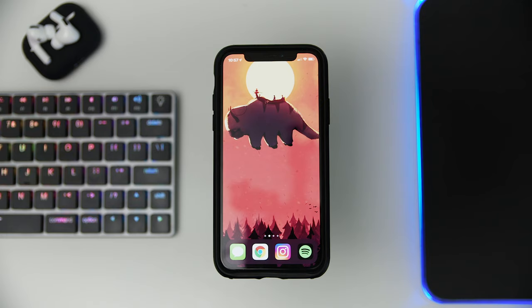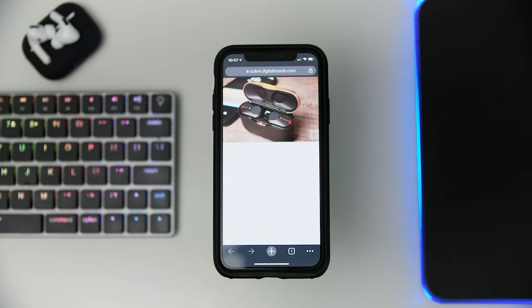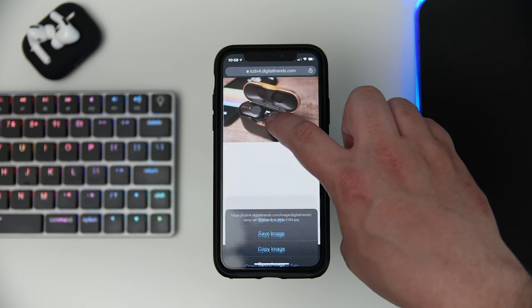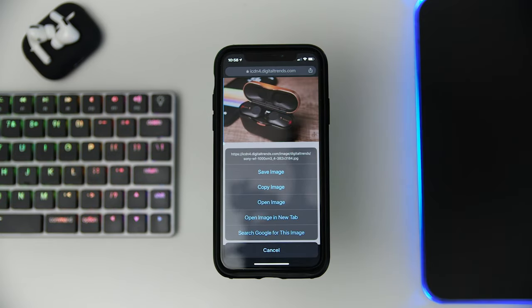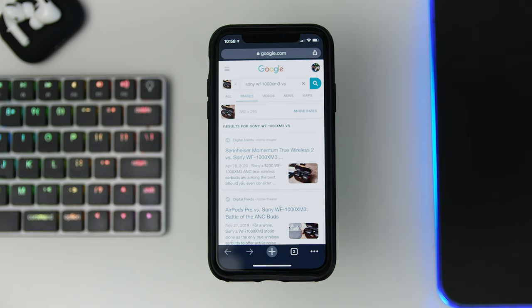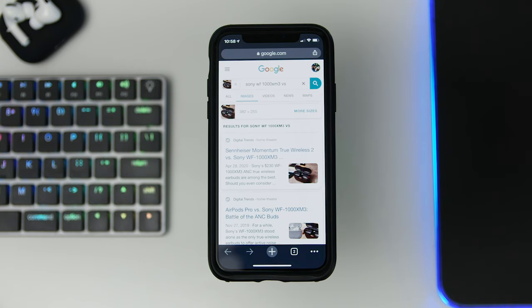Whether you're using Chrome on Android or iOS, it's very easy to perform a reverse image search. Here's how. First, go to the image you want to search, then press and hold on the image until a menu pops up. In this menu, you'll see the option 'Search Google for this image.' Tap that and check out your results.